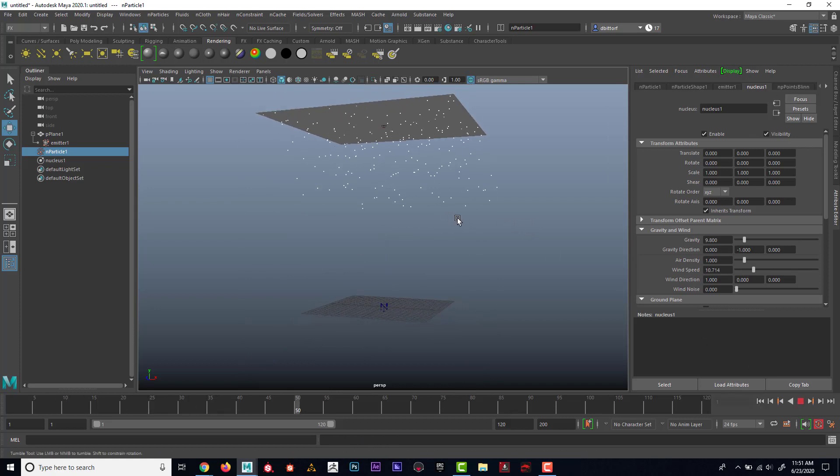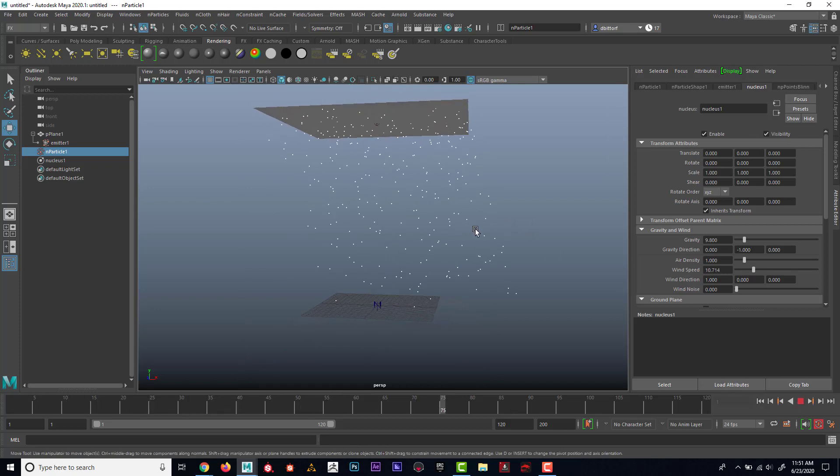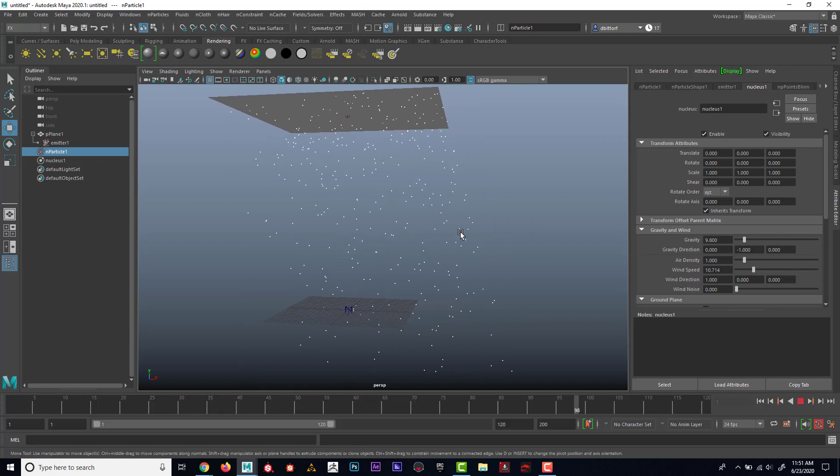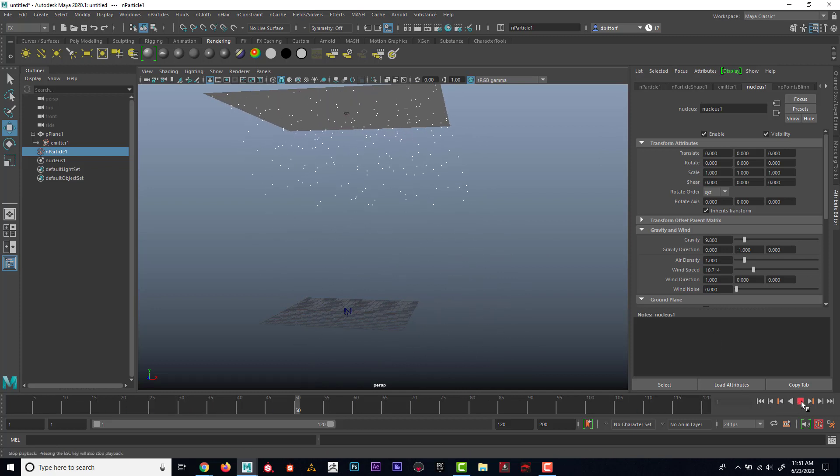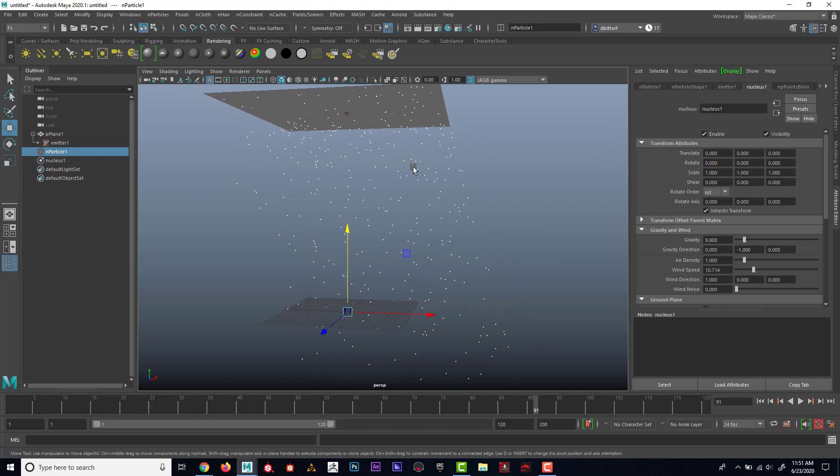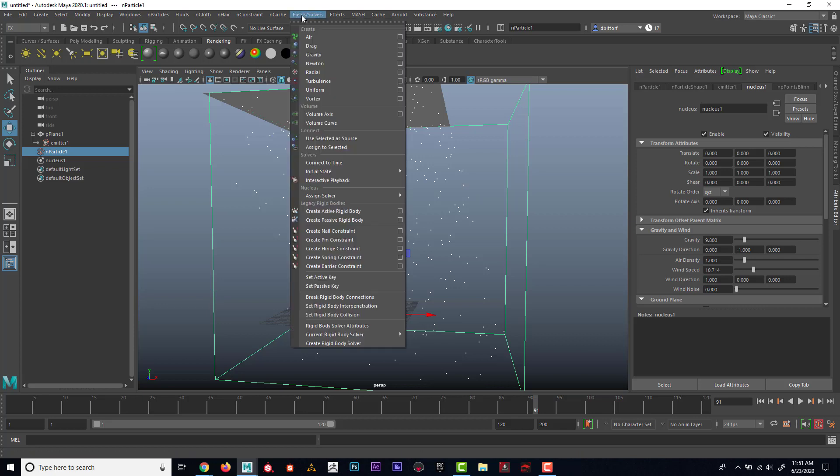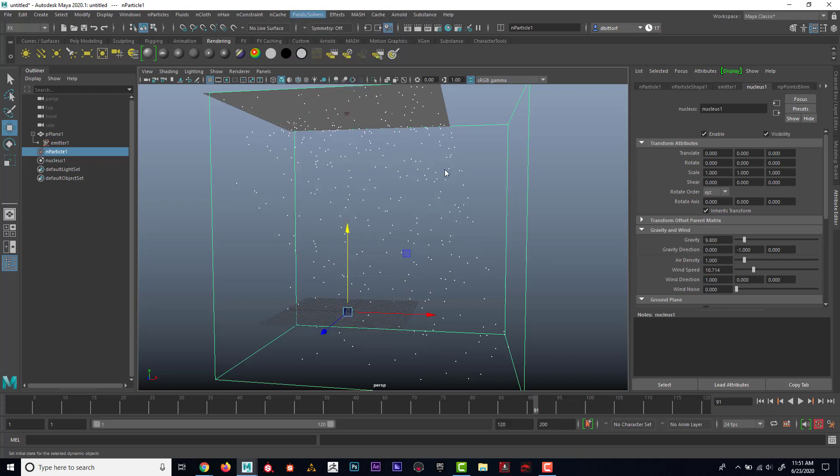There we go. So now it's, you know, it's kind of blowing that way. I think I'm going to get it started. I'm going to hit stop. I'm going to select these and I'm going to say initial state set for selected.